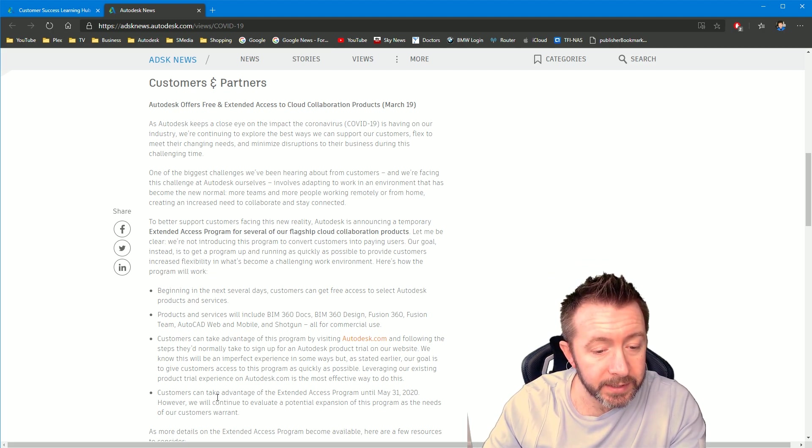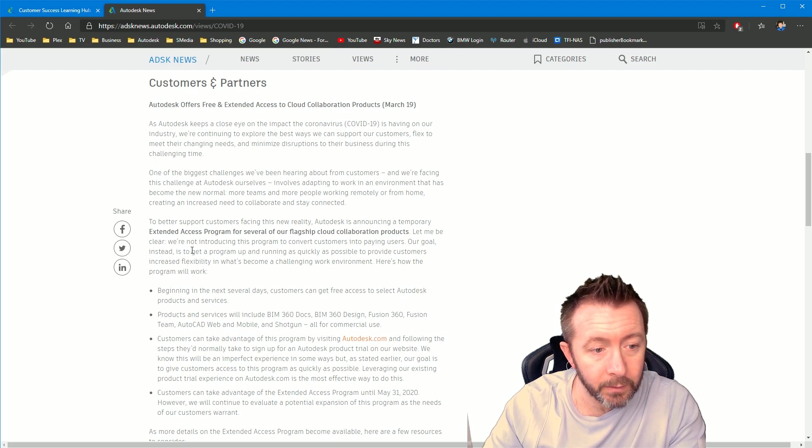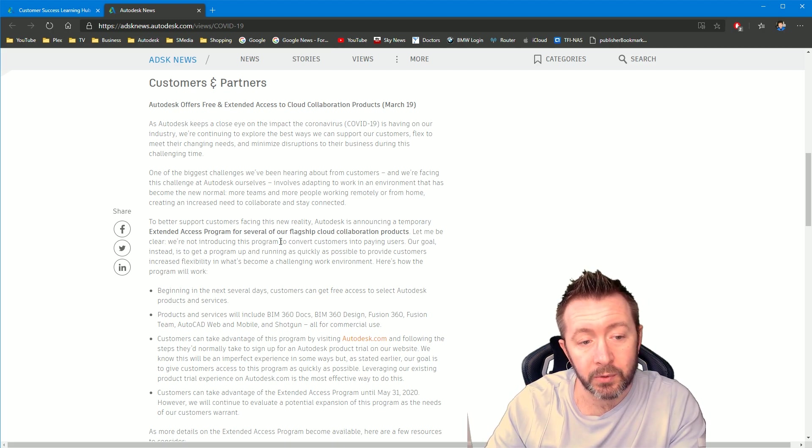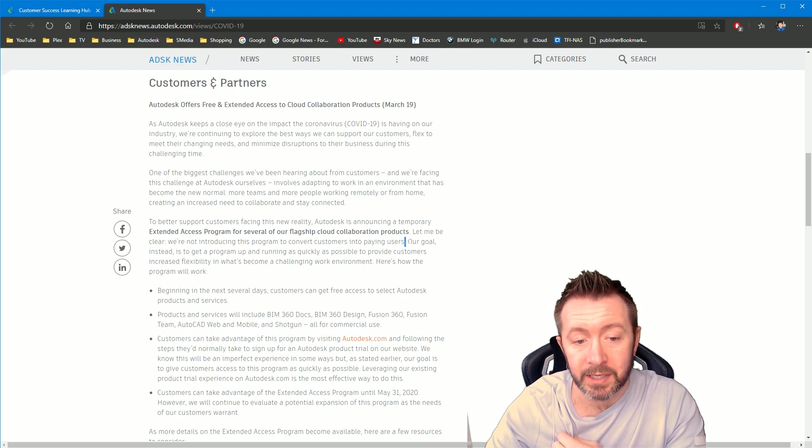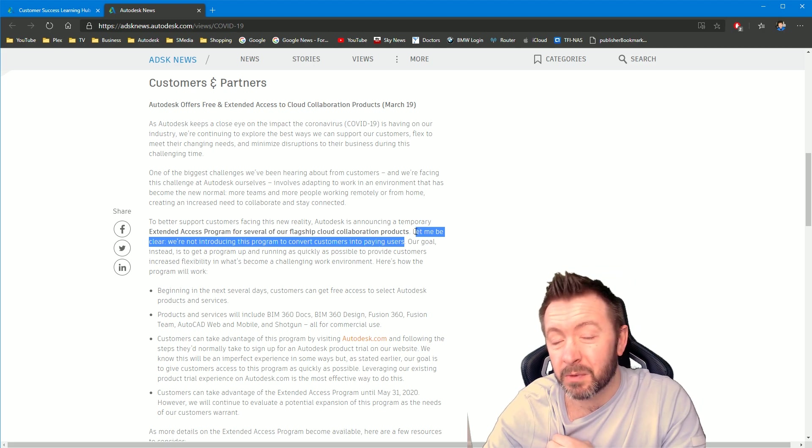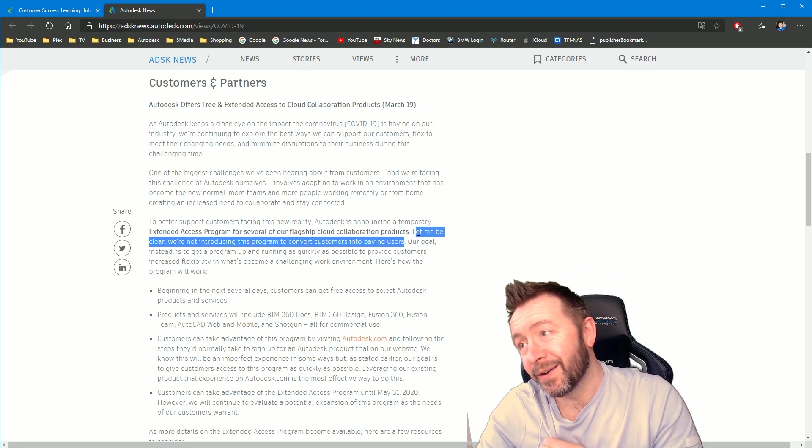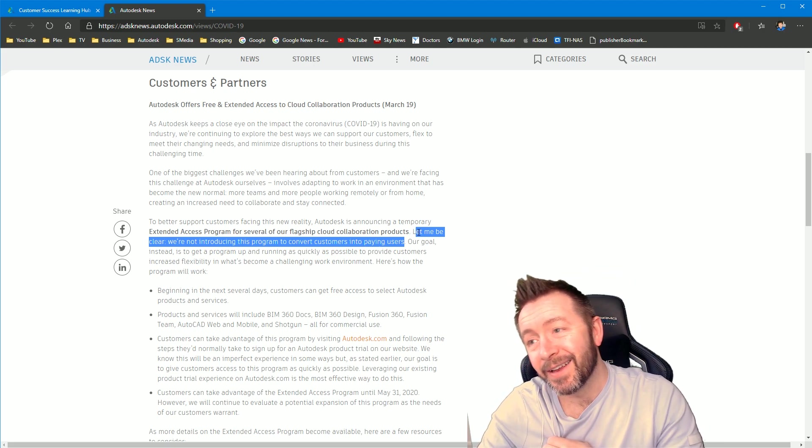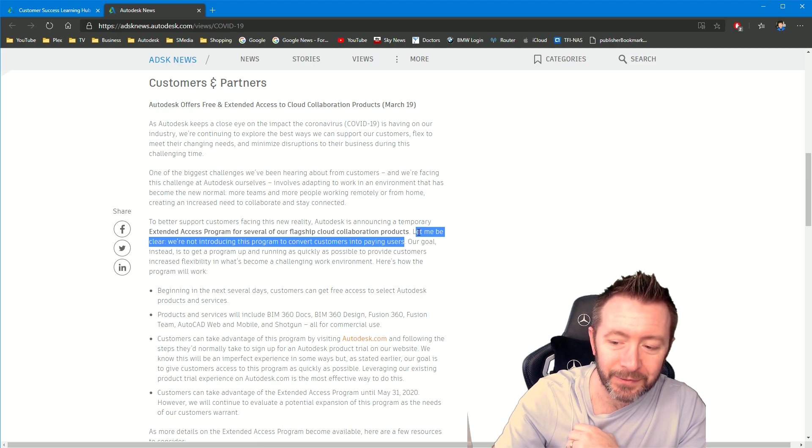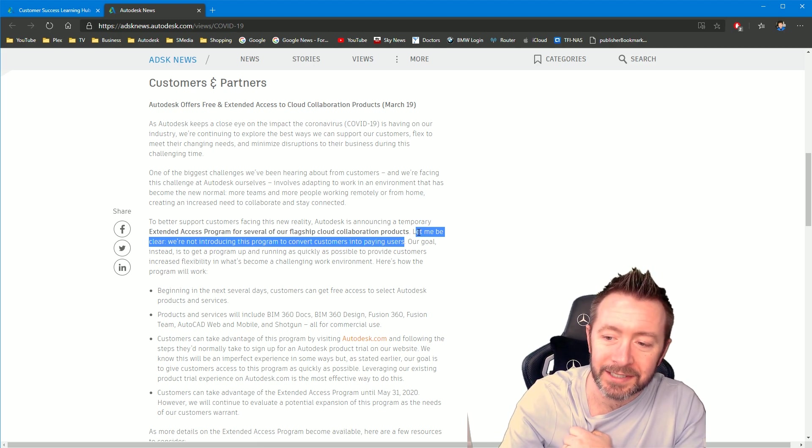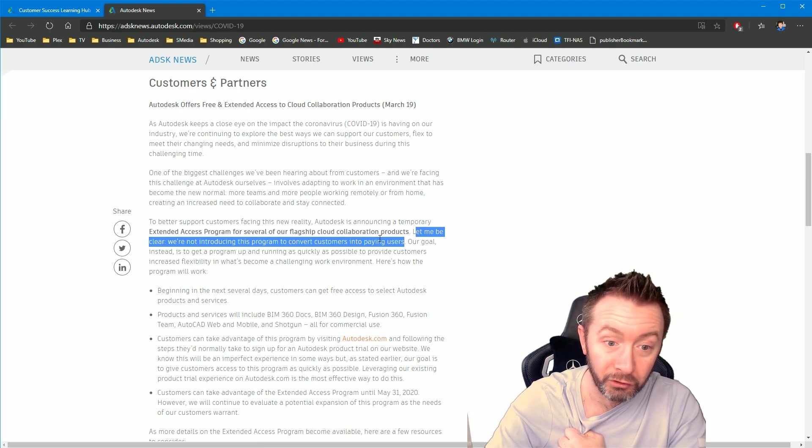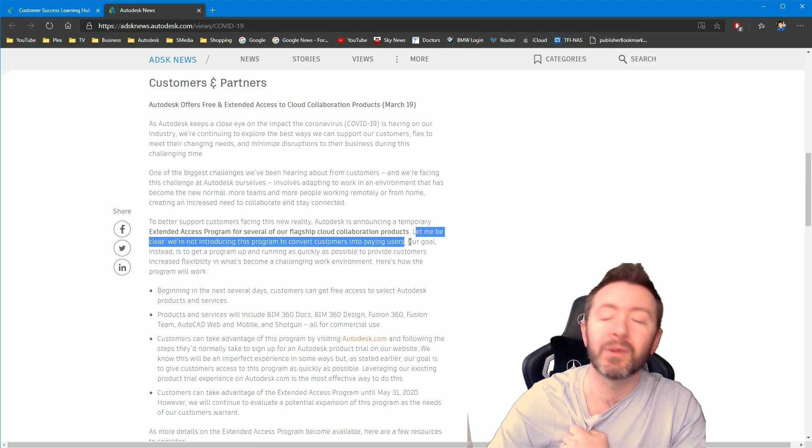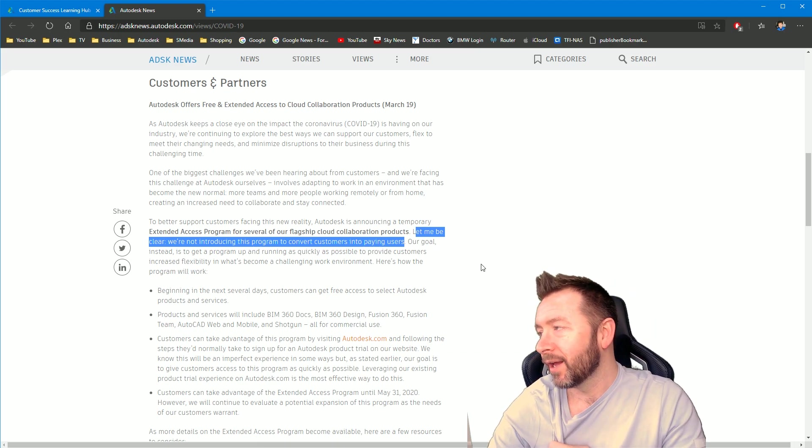So he's also said, let me be clear, we're not introducing this program to convert customers into paying users. That's another thing. They tend to get criticized whenever they offer, you know what I mean? Like they give someone an olive branch and they're like, look, we're actually trying to be nice. And everyone just sort of beats them down. Like, yeah, you only do it because you want money. Well, they are a business after all. I mean, come on.